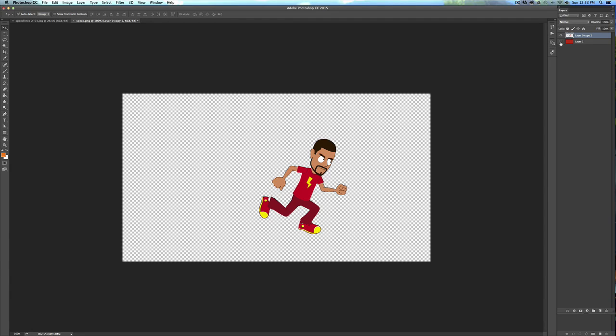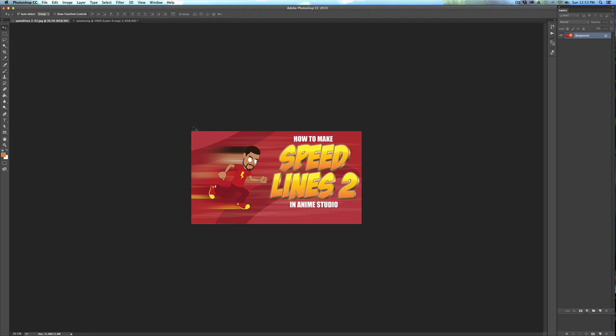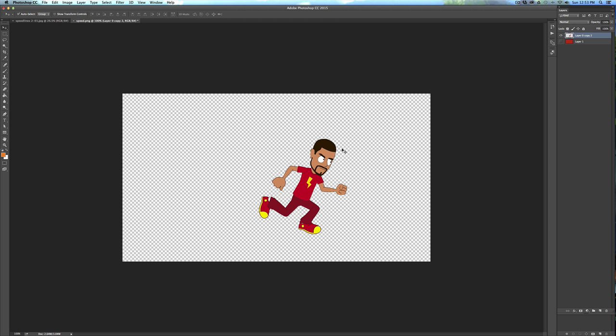Okay, I just wanted to answer a person's question. Philip Gunter asked me how I made the speed lines on my thumbnail for the last video, just this colored blur of my character. Unfortunately I did that in Photoshop. I didn't think there was a way to do that in Anime Studio, but I might have a solution for that.